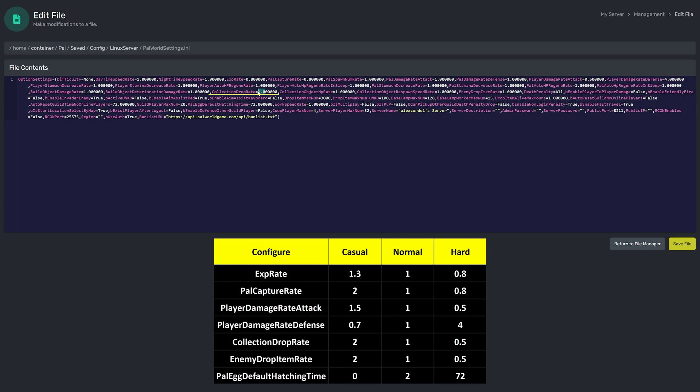Collection Drop Rate to 0.5, Enemy Drop Item Rate to 0.5, and lastly, PAL Egg Default Hatching Time to 72.